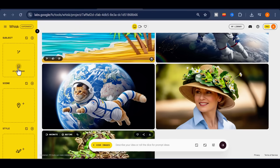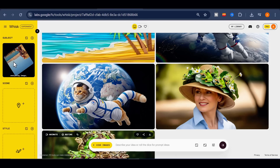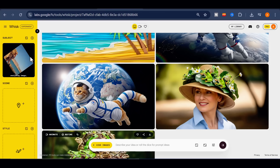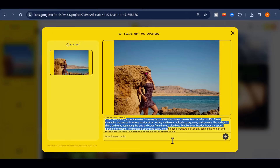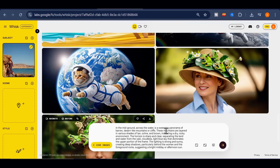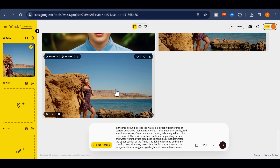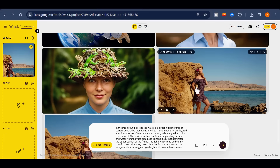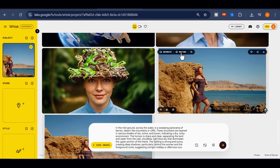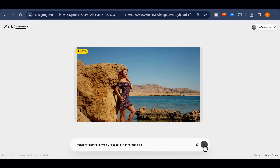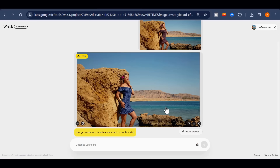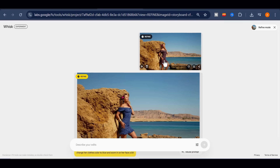Here's a practical demonstration. I uploaded an image of a woman having a photoshoot on a beach. Whisk analyzed it instantly. I then clicked on the pencil icon to reveal the full prompt description. After copying that prompt, I asked it to generate a new image. The result was practically a replica of the original picture, and I could now use it for my creative project. I clicked on Refine and asked it to change her clothes color to blue and zoom in on her face a bit. The transformation was flawless, producing a fresh yet accurate version of the scene.